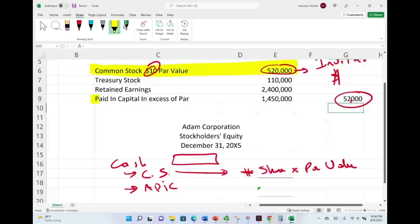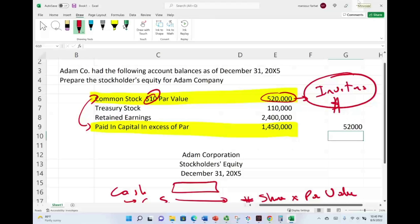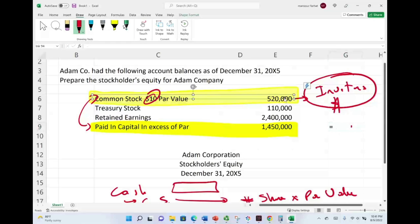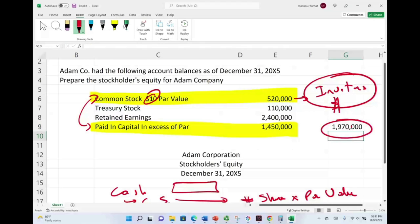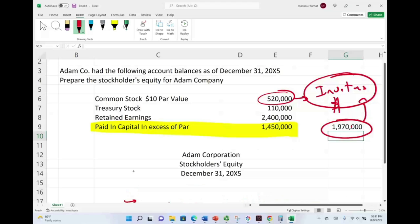Now it's time to look at this account called paid-in capital in excess of par. Those two accounts — common stock and paid-in capital — are related. They both represent what the investors contributed to the company. If you ask how much did the investors contribute, you take $520,000 plus $1,450,000, giving $1,970,000 total investor investment. What's recorded under common stock is the number of shares times the par value, and anything in excess of the par value is recorded under paid-in capital.